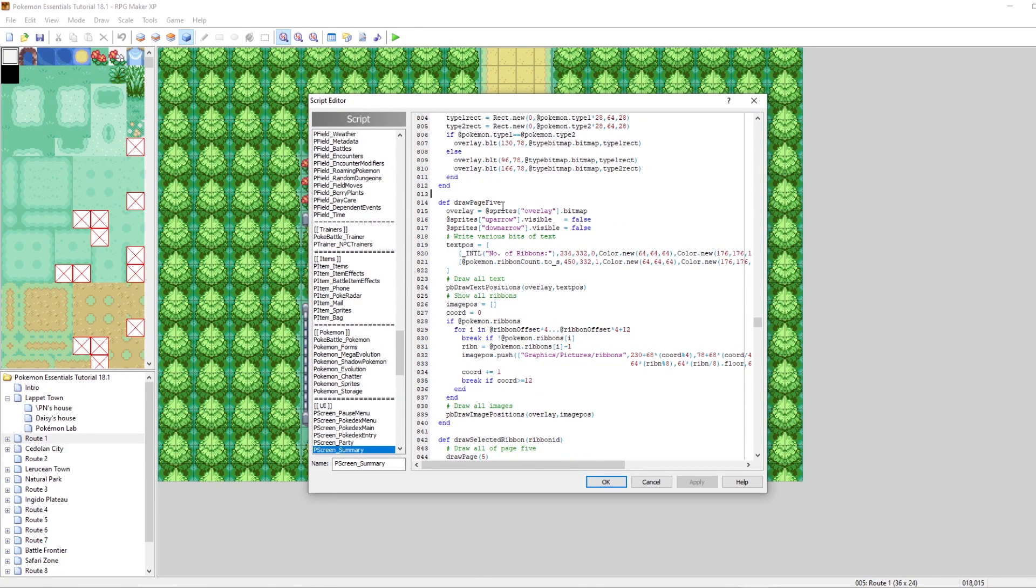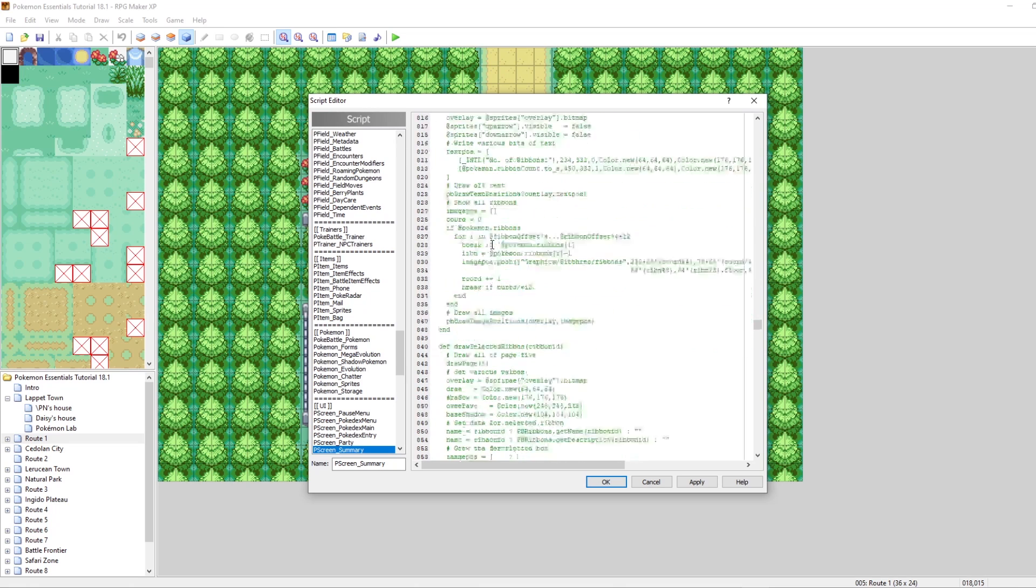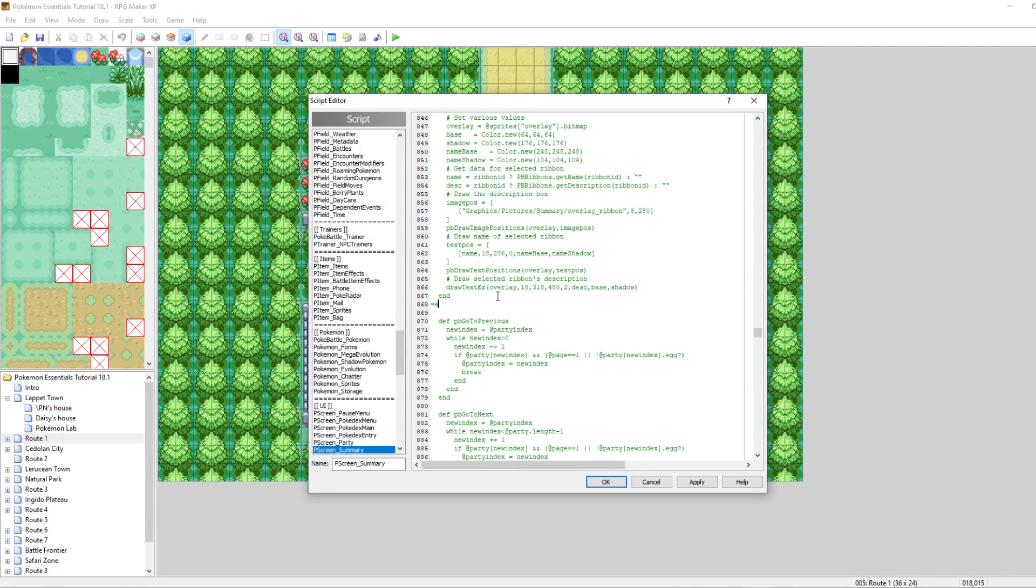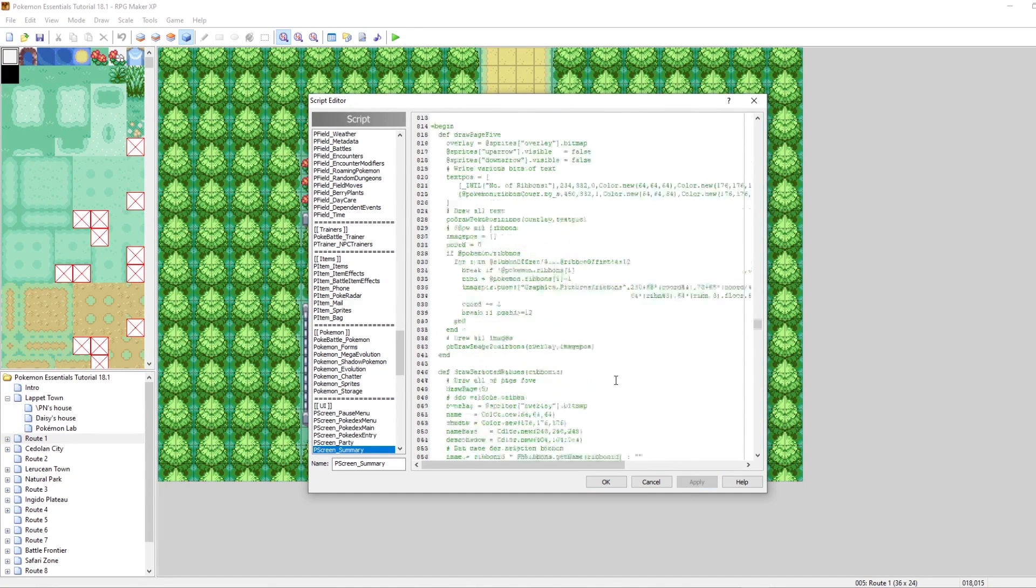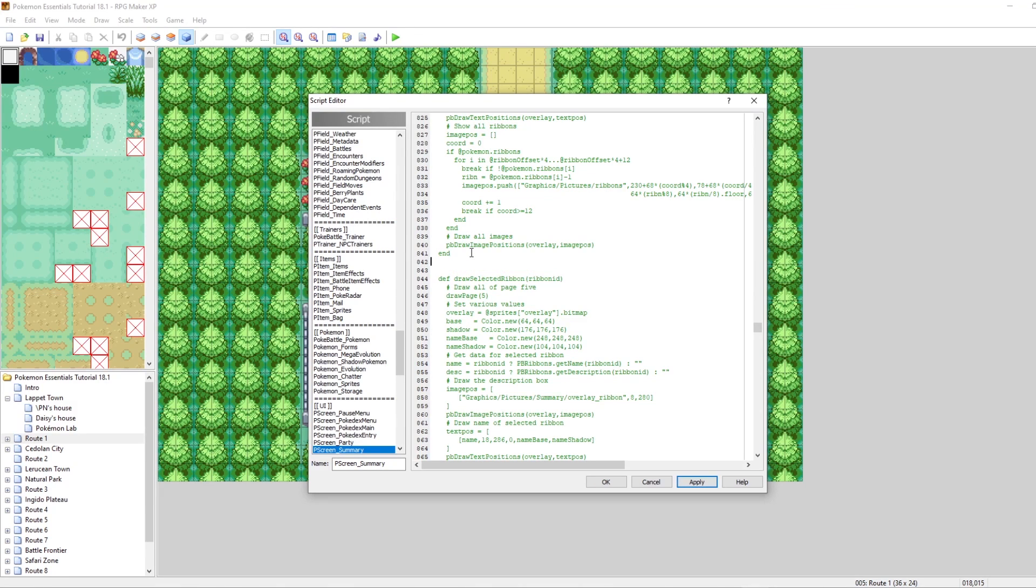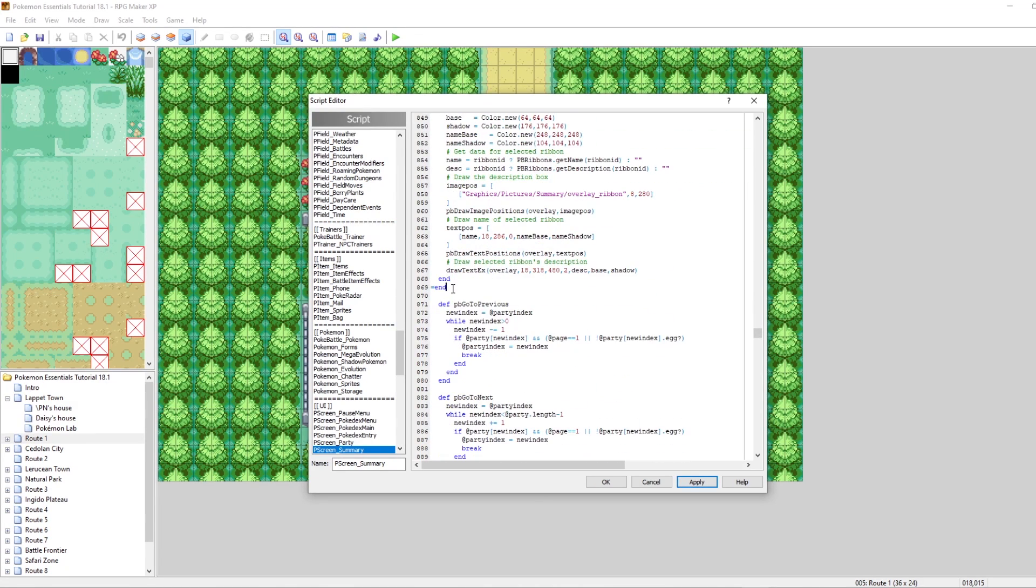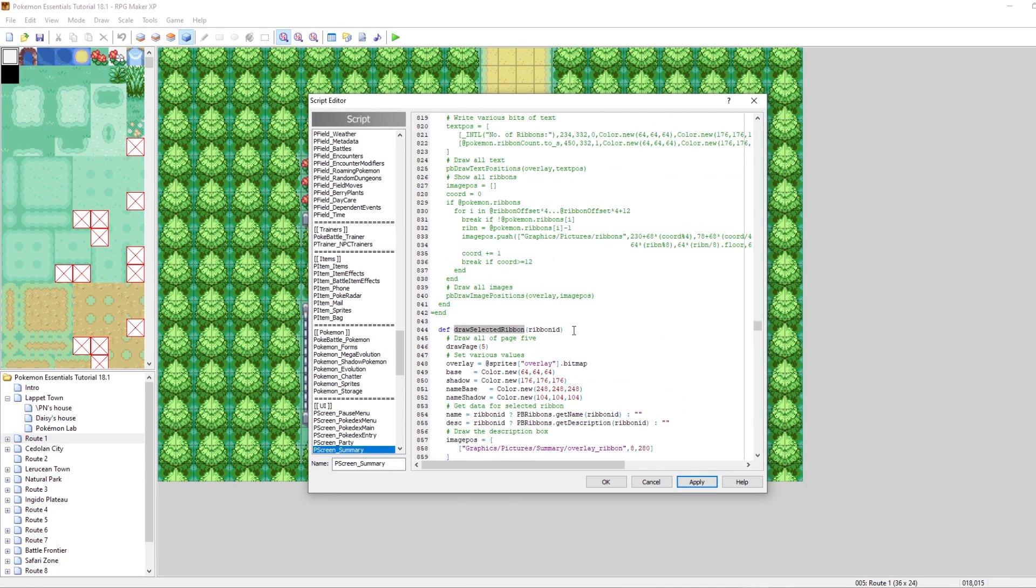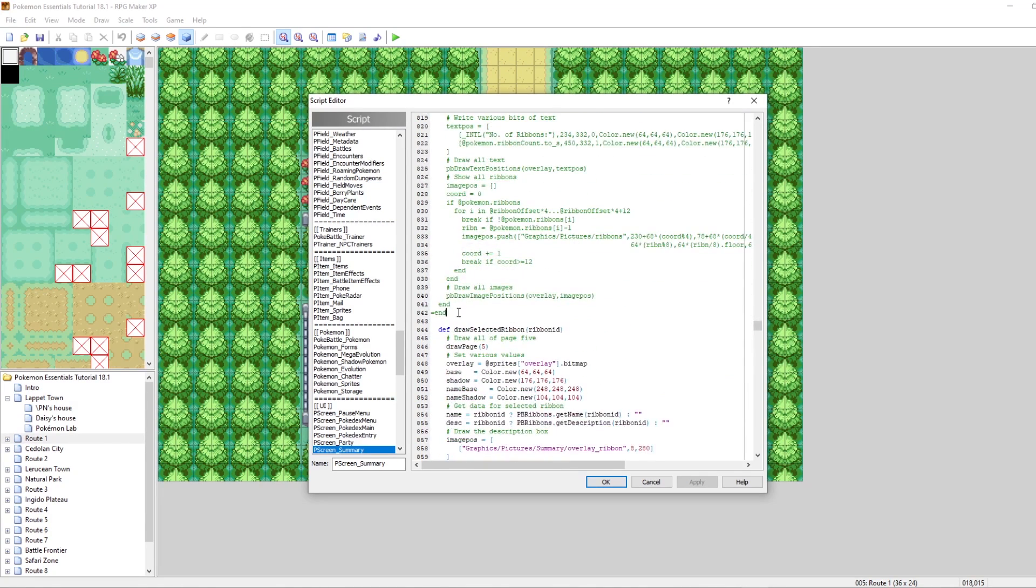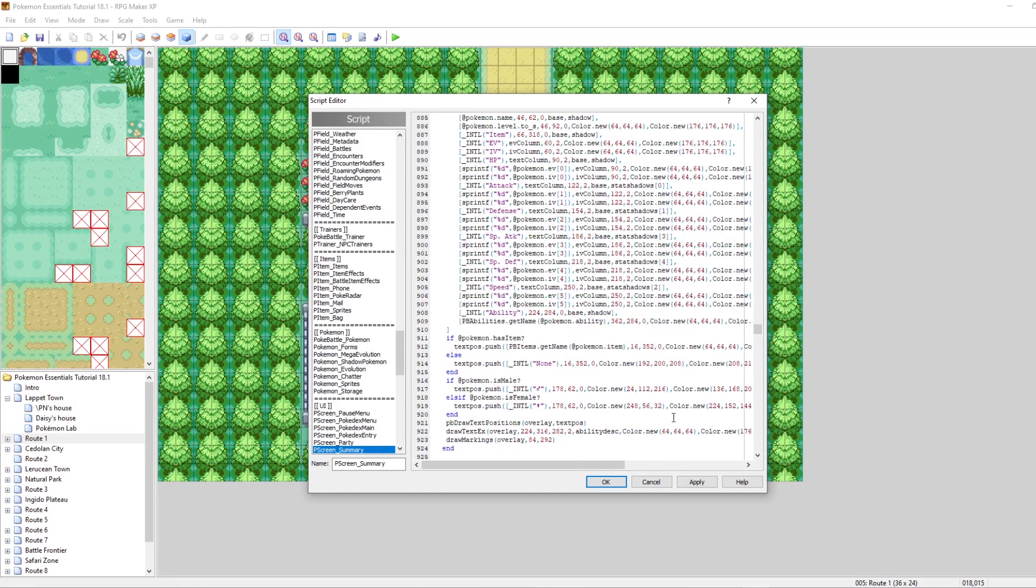I'm going to hit Control-A and copy all of this. Then I'm going to comment out the old draw page five method. We can do this by typing equals begin up above, scroll down to the end of it, and then do equals end below. So now the old draw page five method is commented. I accidentally commented out this draw selected ribbon method. We're not really going to need it, but just for safety's sake, let's keep that.